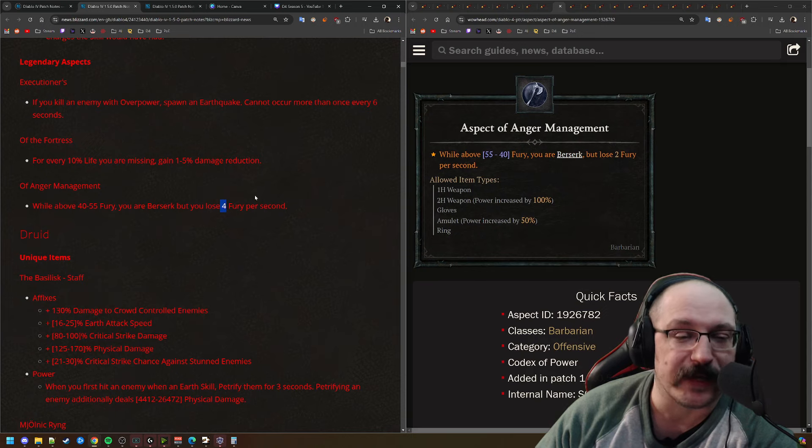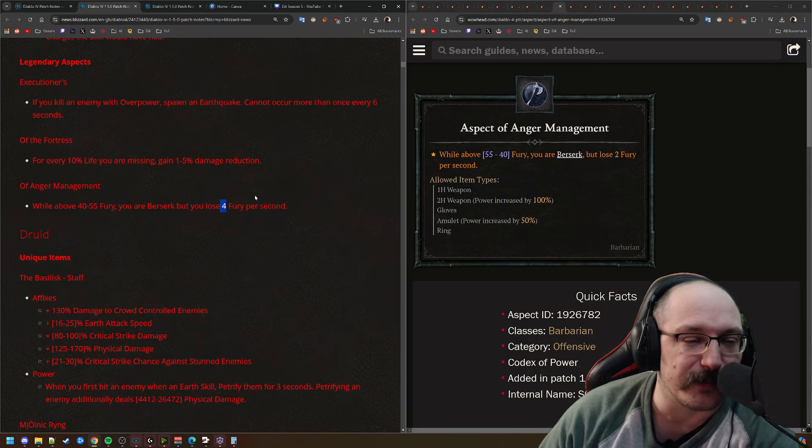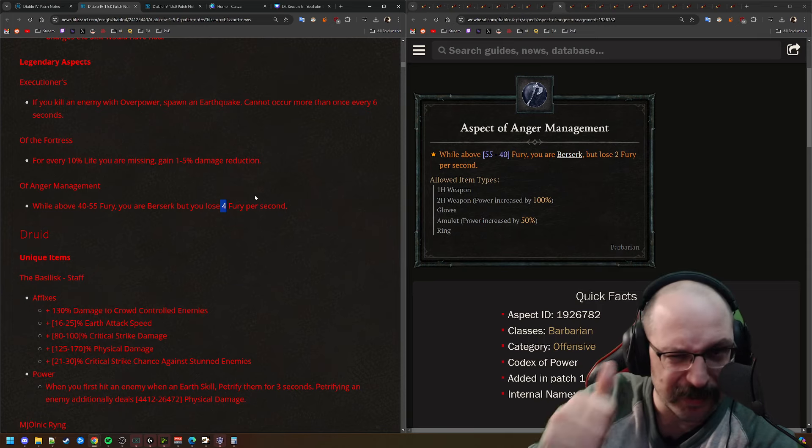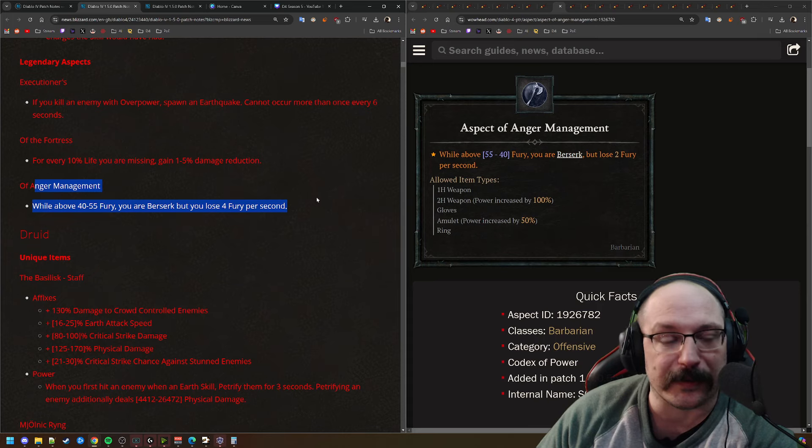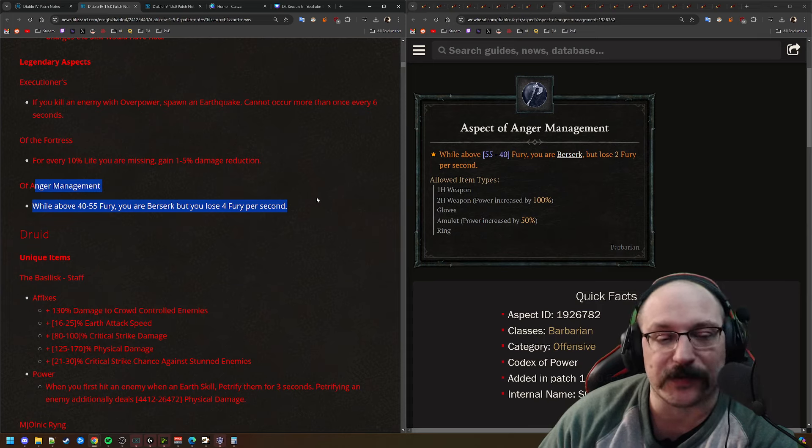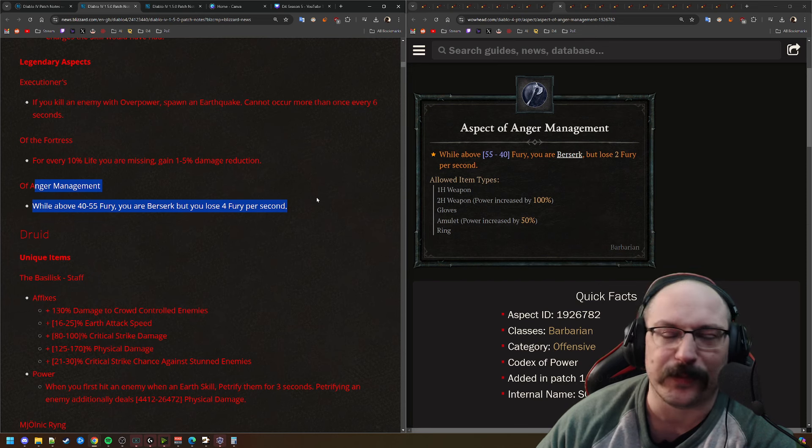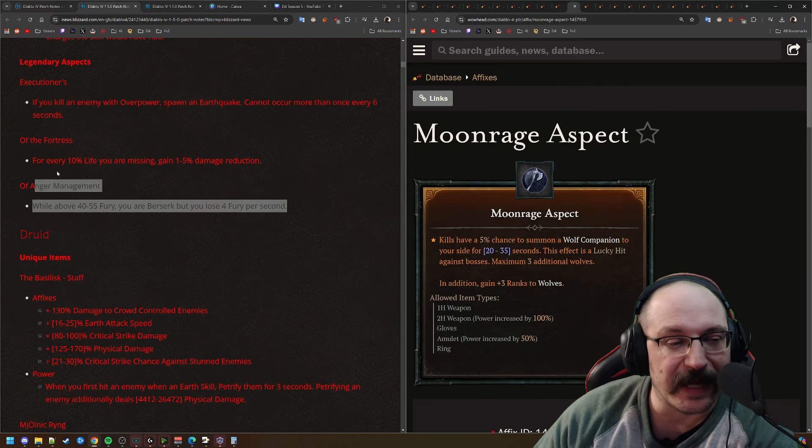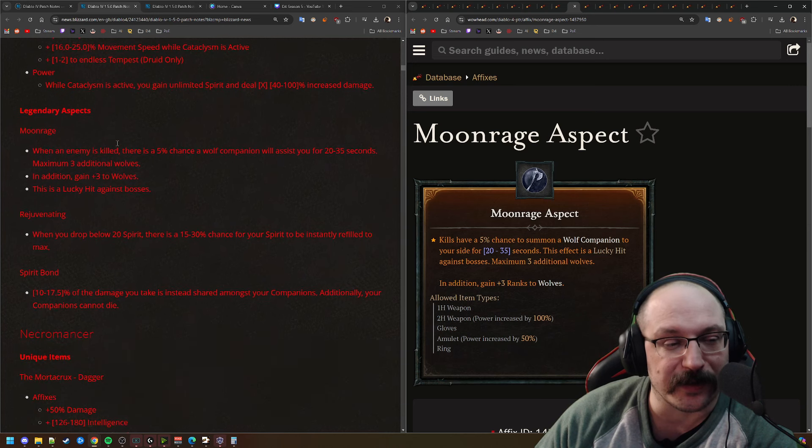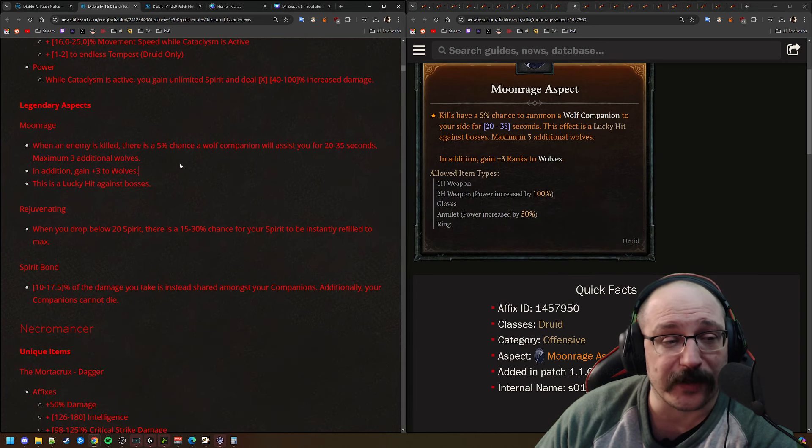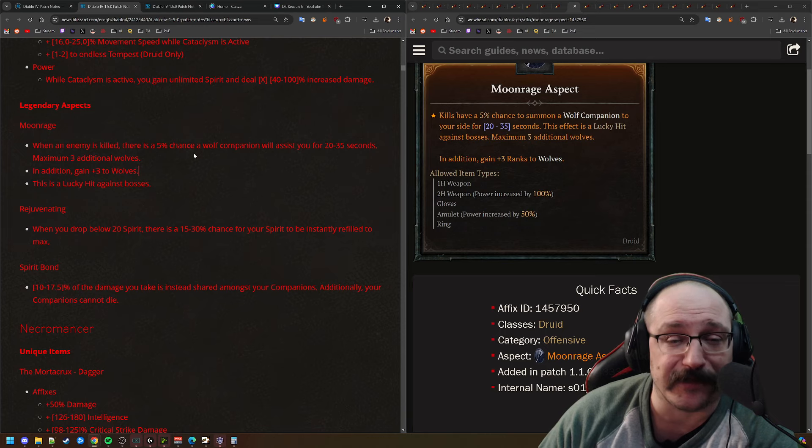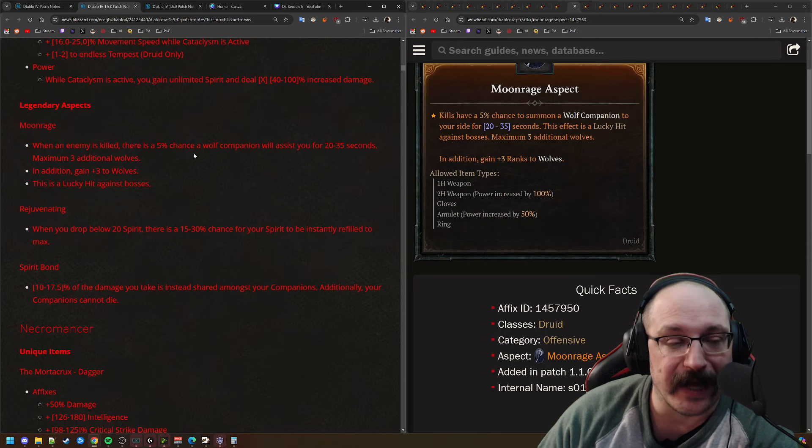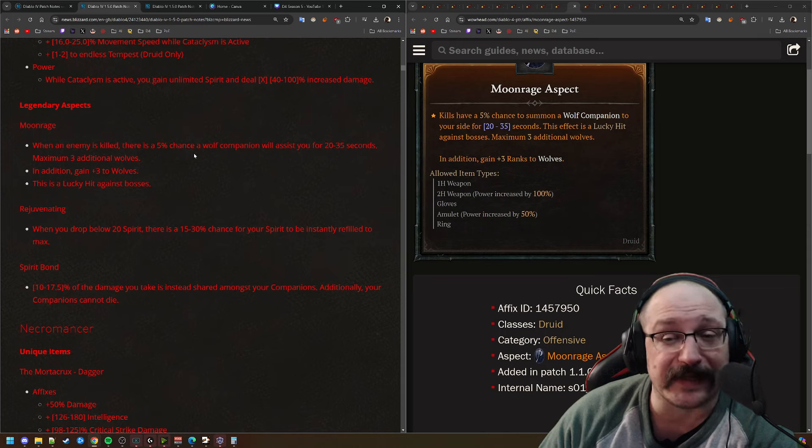Next up, we have Anger Management. So this is actually a little bit better than it was earlier. This was when you're above 40 Fury, you're Berserk, but you lose 4 Fury per second. I believe it was 10 Fury per second earlier today. So getting this knocked down to 4 is definitely a nice change. I think they're going to see a lot of Barbarians using this, just because keeping uptime on Berserk can be a little bit of annoyance for a lot of builds. And this is a good way to get around that completely.